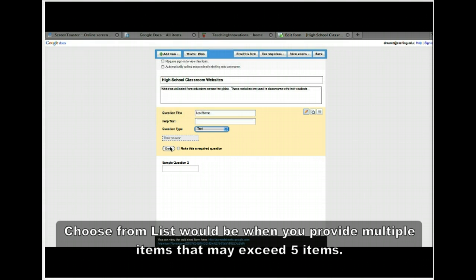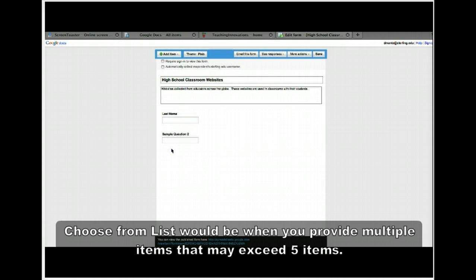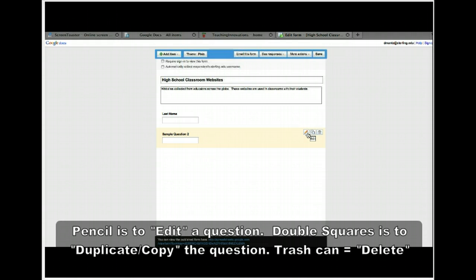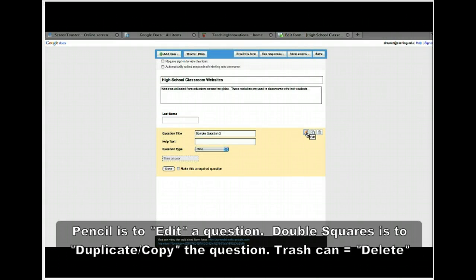Go ahead and hit Done. If you check-mark the required option, they would have to fill in the last name, but we're making this optional so we're hitting Done. Come to this question, click the pencil icon to edit. If you want to copy a question and just change a couple of words, choose Duplicate, or you can delete it by clicking the trash can. Go ahead and ask for first name and hit Done.